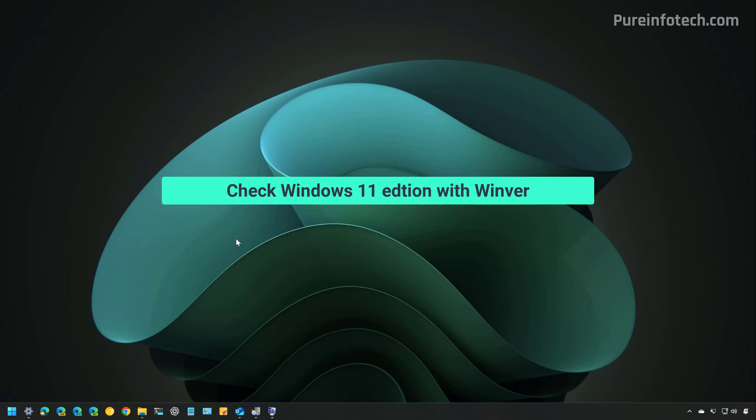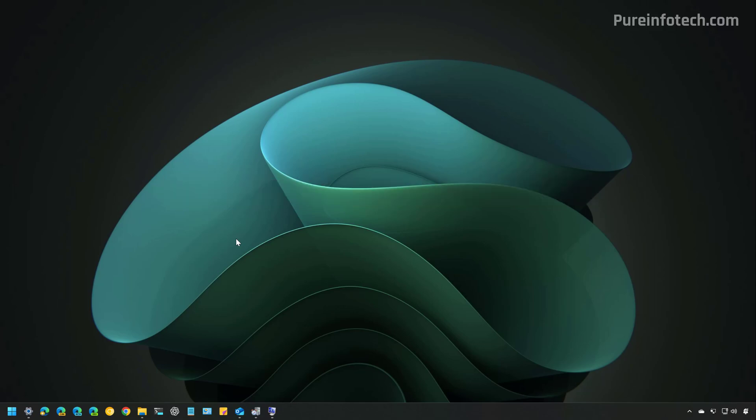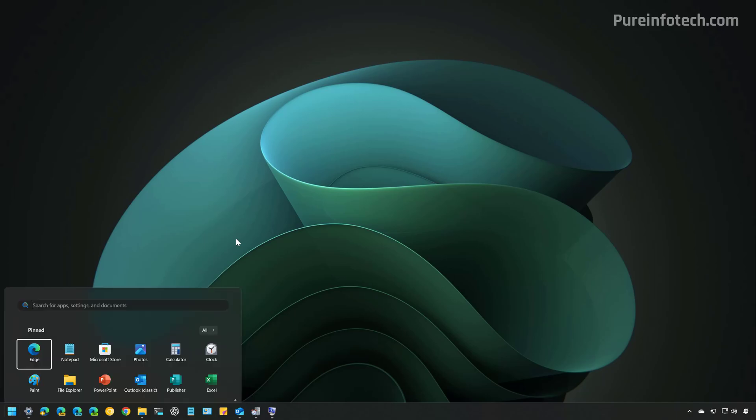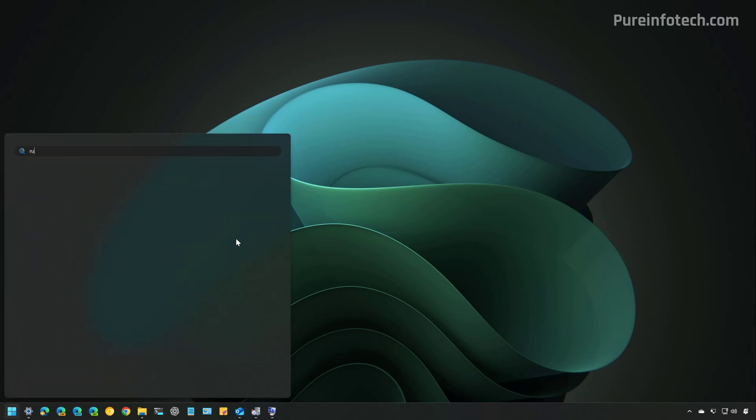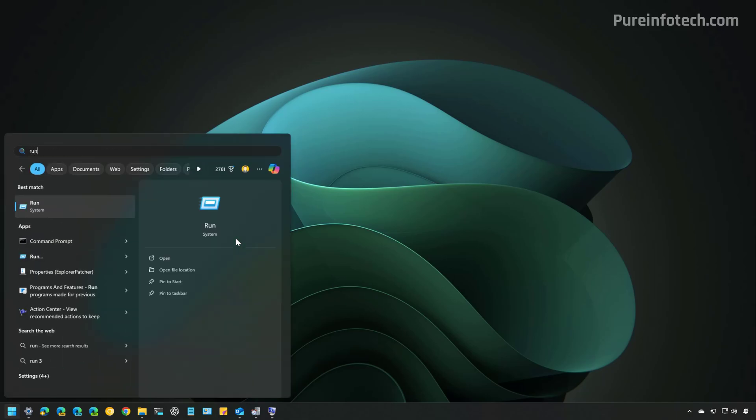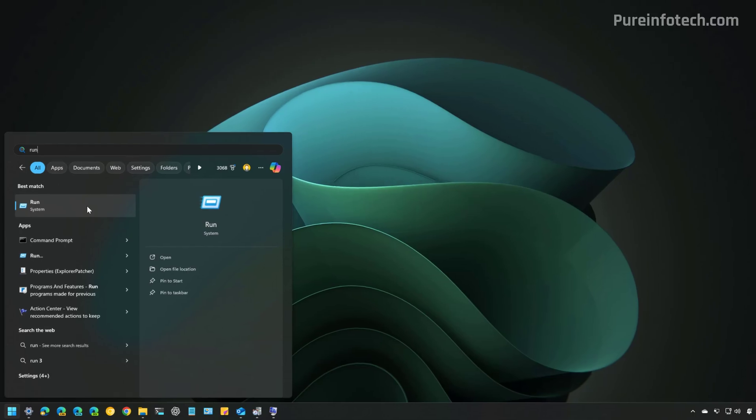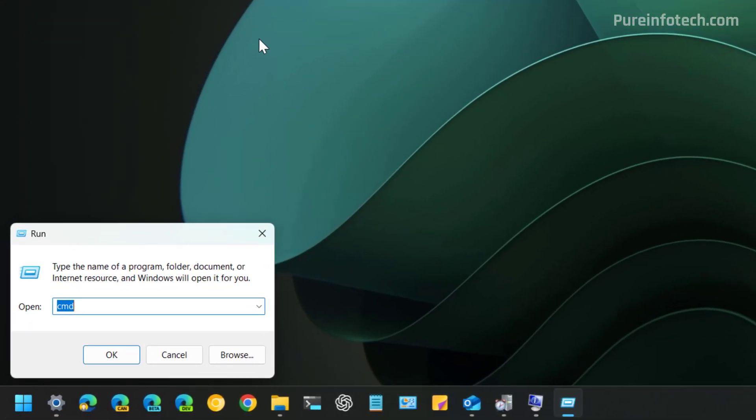You can also use the About Windows or the WinVer command to check the Edition of Windows installed on your computer. To do that, open Start and look for the Run command. Or you can also use the Windows R keyboard shortcut to open this application.